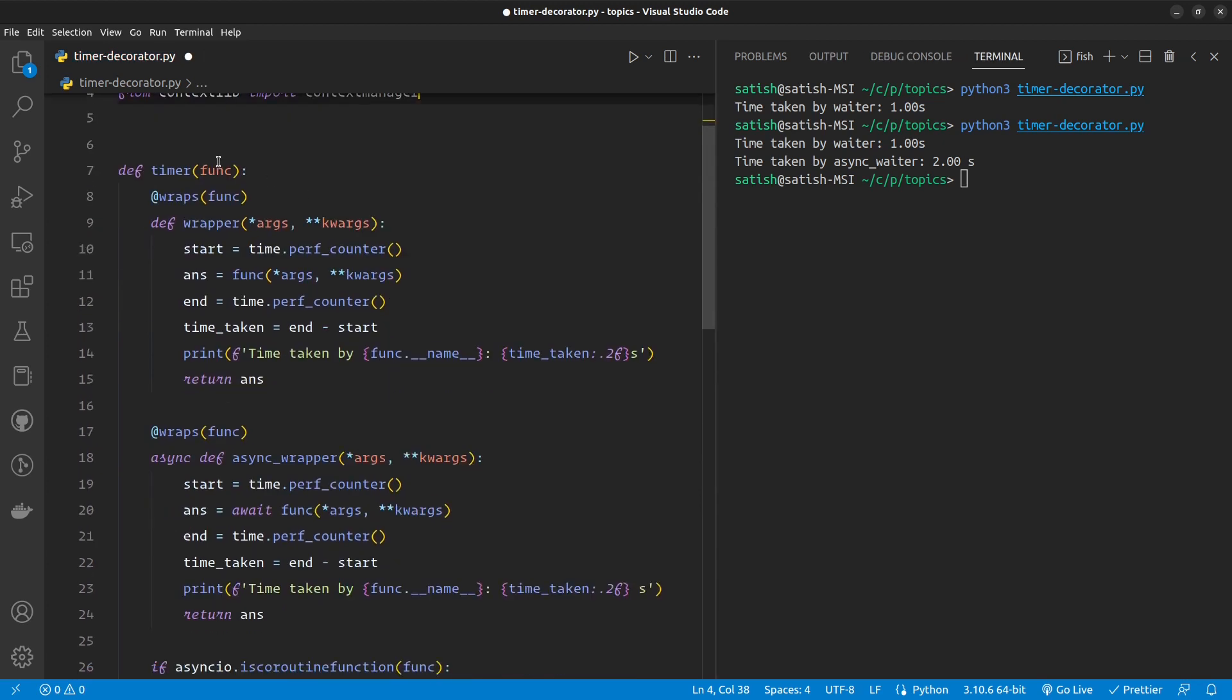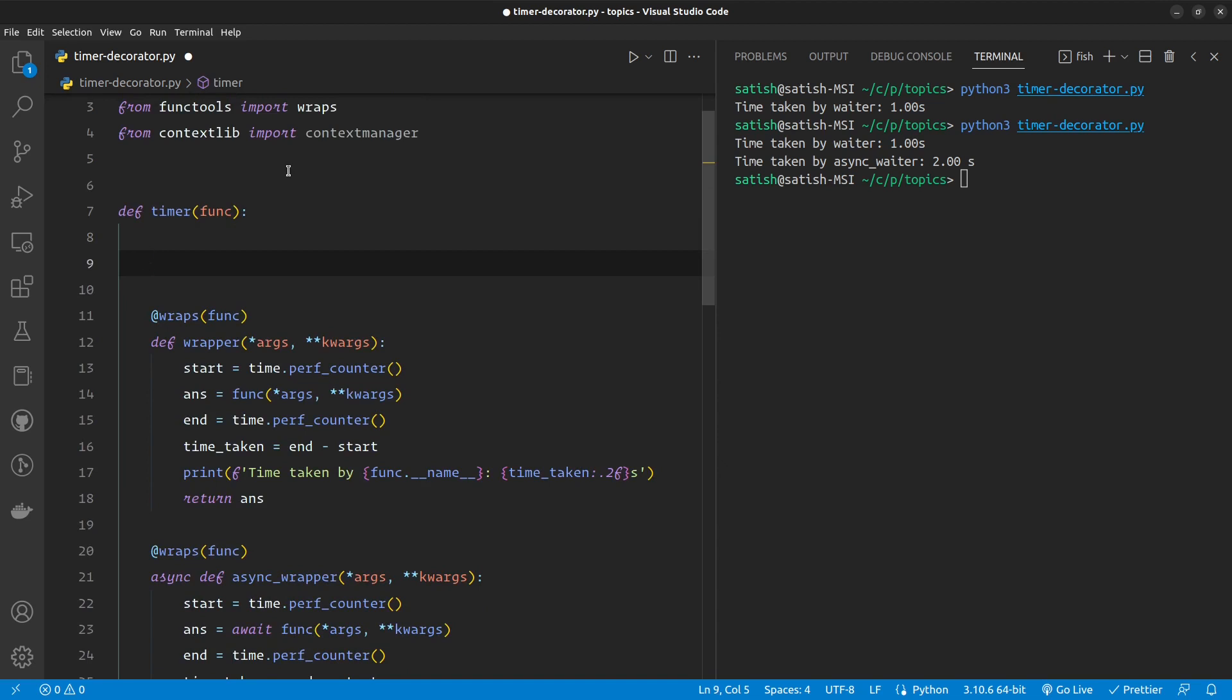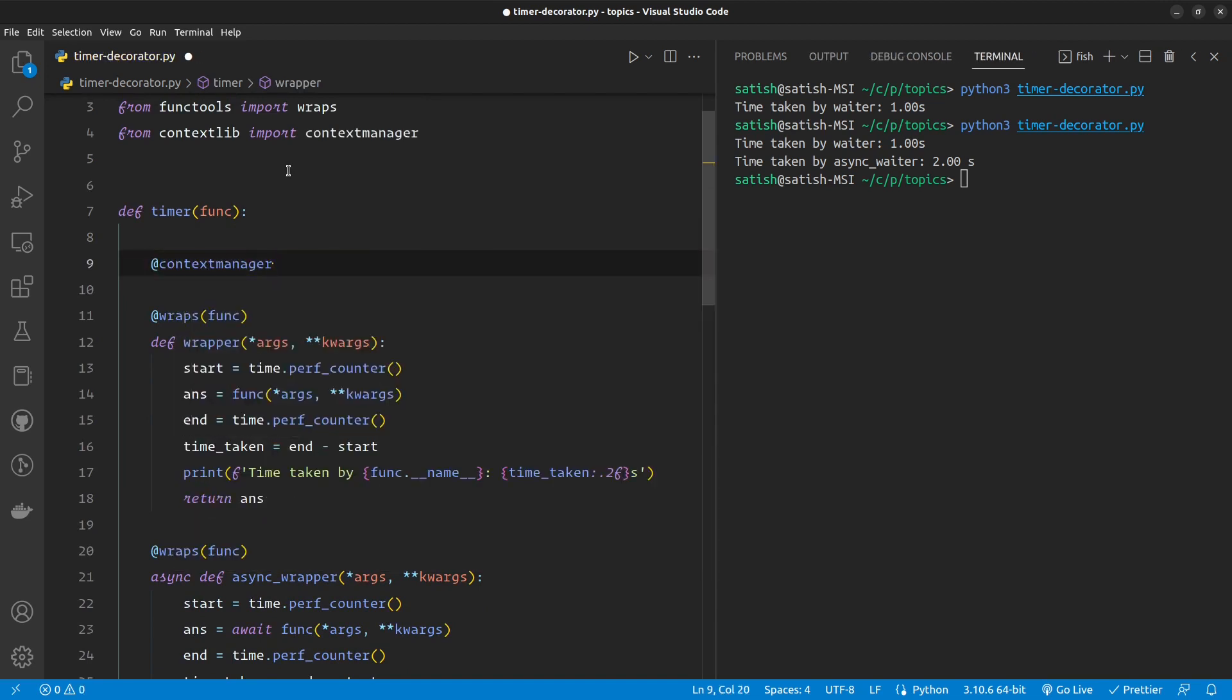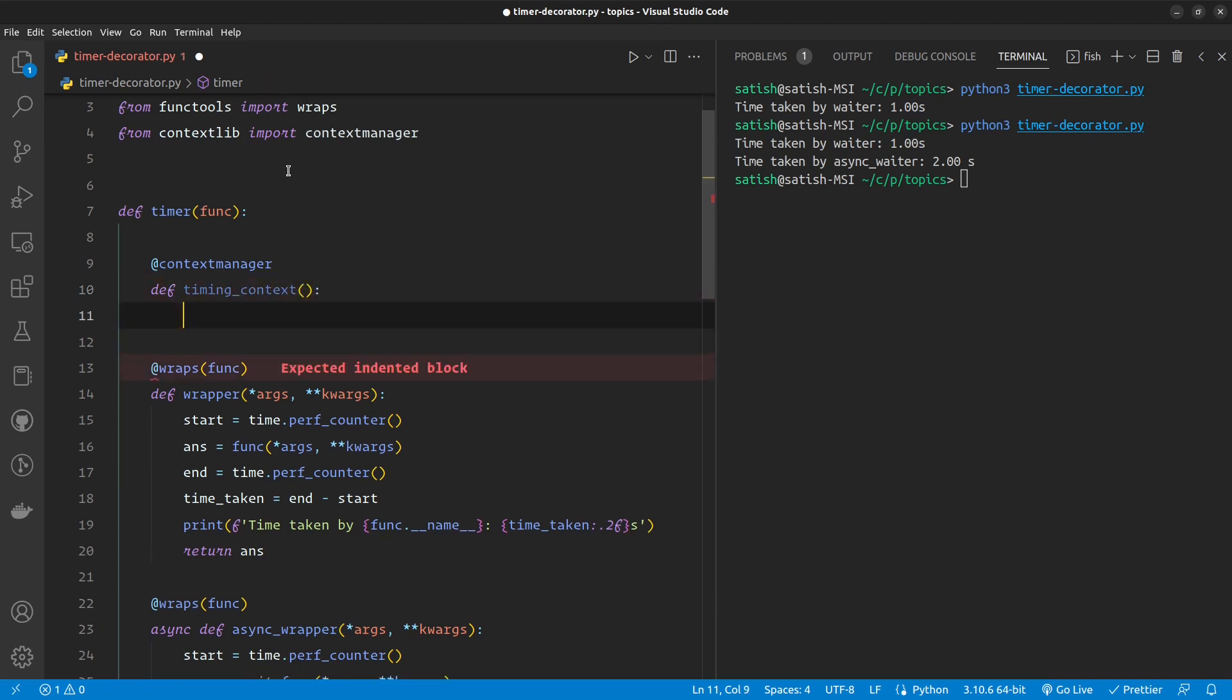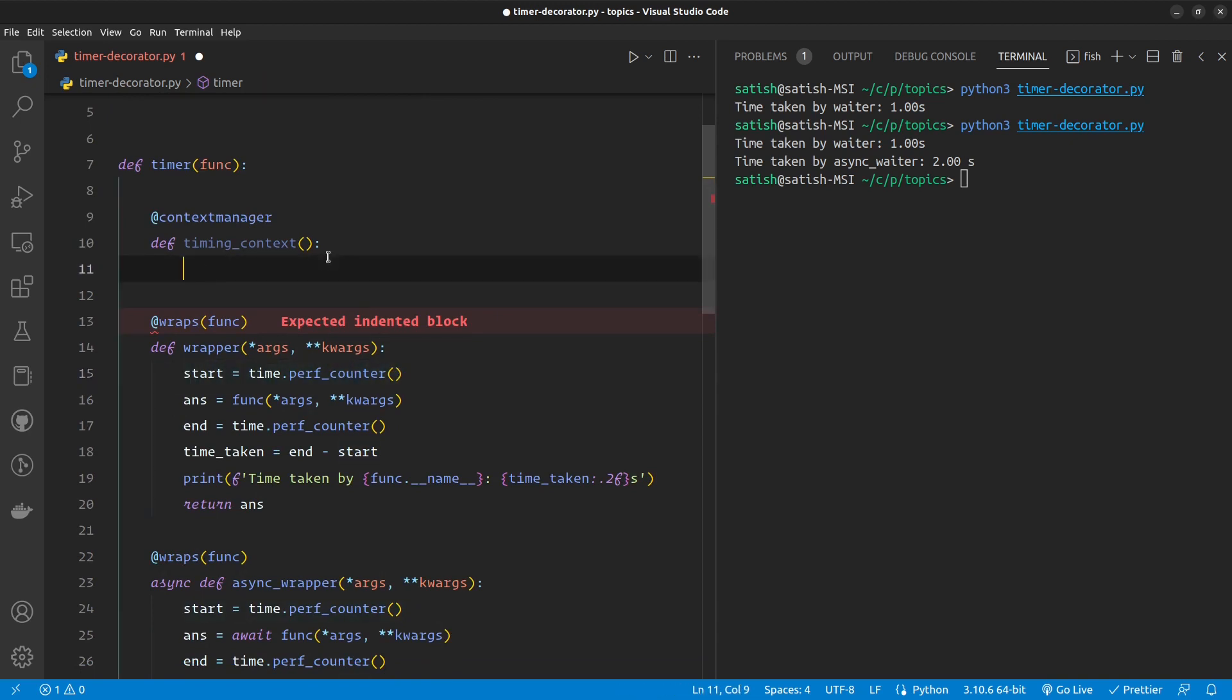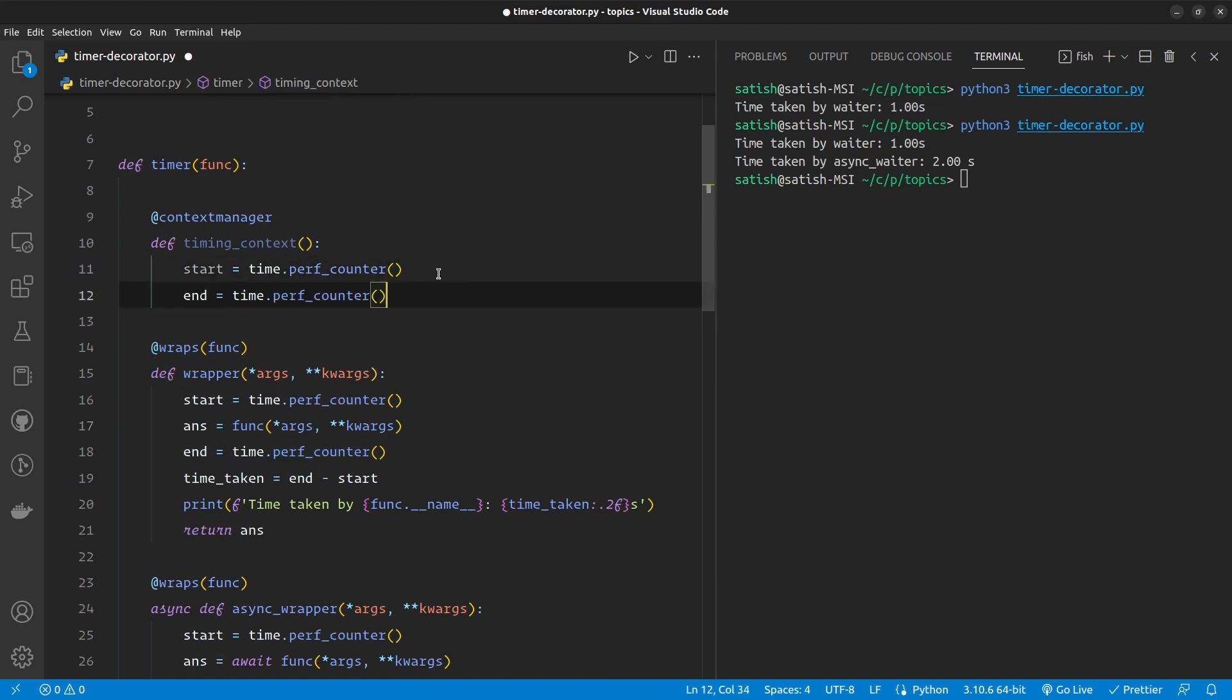And then inside my decorator, first I would like to have a context manager which will contain all my logic to time my function's timing. Let me just call it timing_context for lack of a better name. So here I'm gonna have my logic to start and also mark the end time, and calculate the time taken and print the outputs.